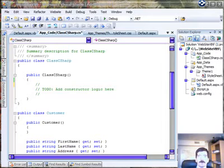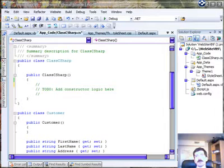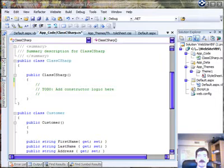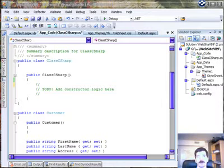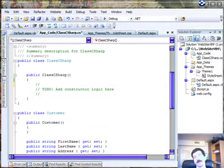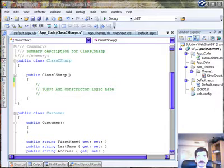Last week we looked at object initialization. Object initialization allows us to instantiate an object and assign properties all in one line of code. Anonymous types take this to the next step by allowing us to completely skip the step where we declare the class. What we end up with is a class that has nothing but properties in it, but this could be quite useful in some cases.